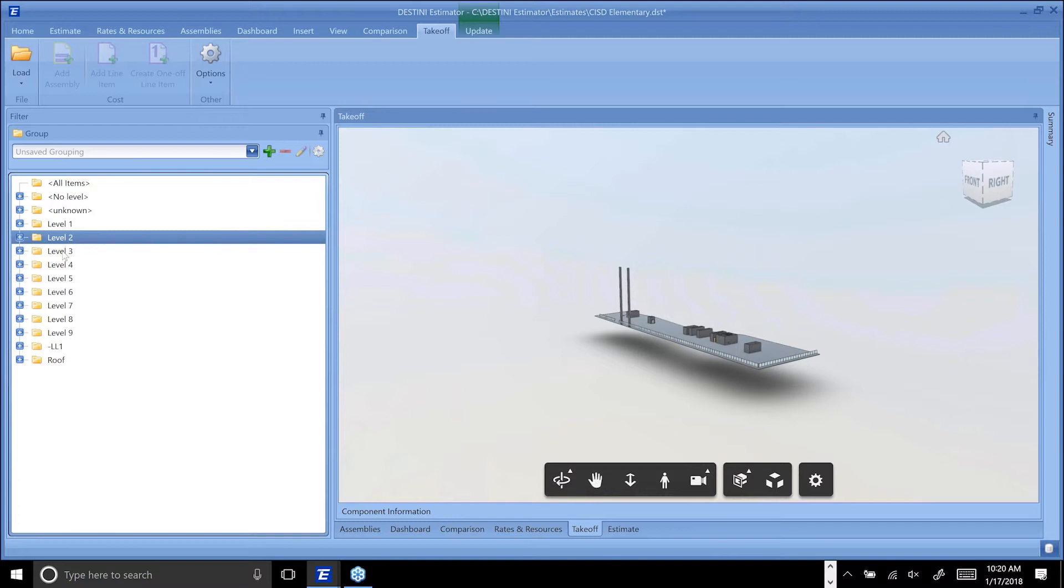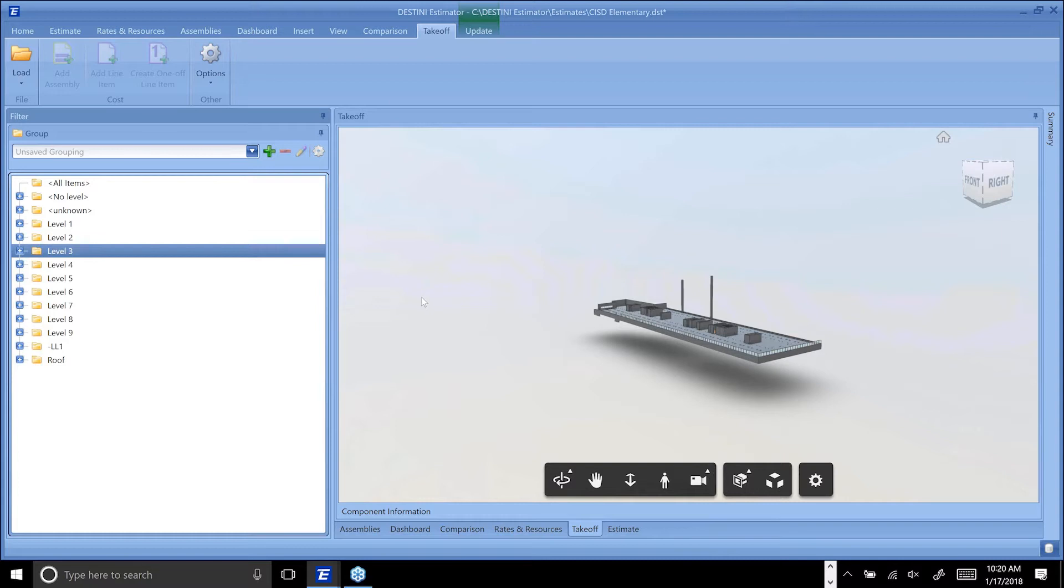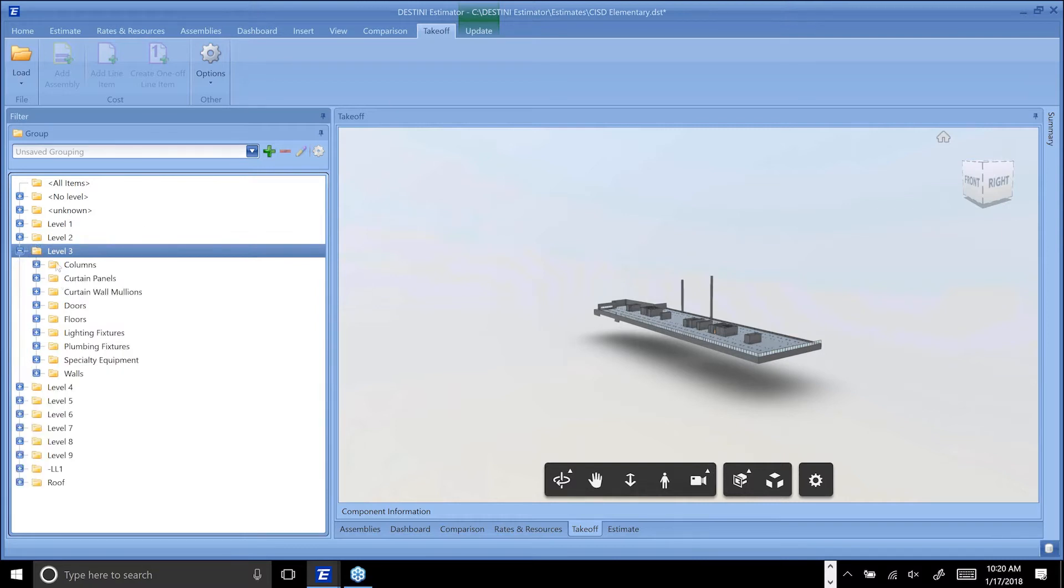For those of you who've never seen Estimator before, you get a feel for how the filter view works. It's filtering the model and it's also filtering the estimate in real-time as well, although I haven't currently applied any cost to this model. You kind of get an idea for how this works.